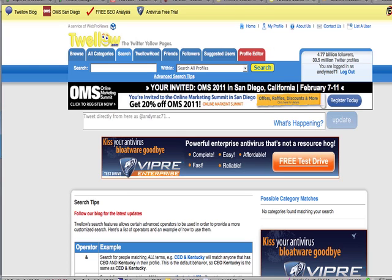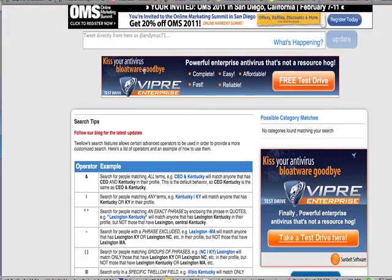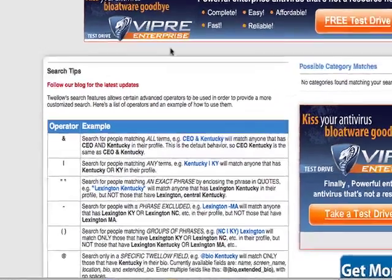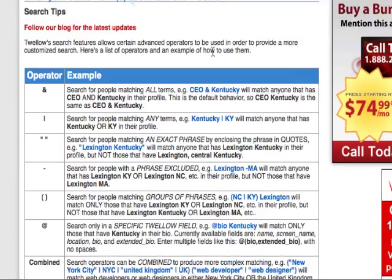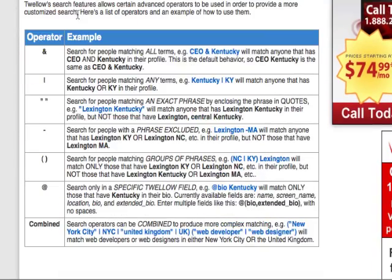This is the main site for Twello right here. The good thing about Twello is that there are a number of advanced search tips. If I click on advanced search tips, it comes back and lets you have a number of different operators which really refines your search.